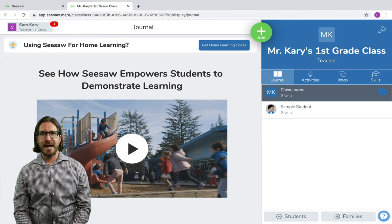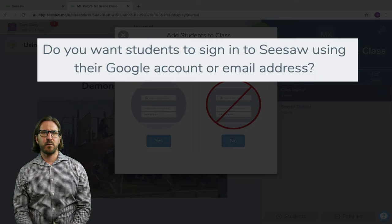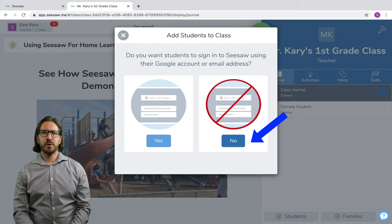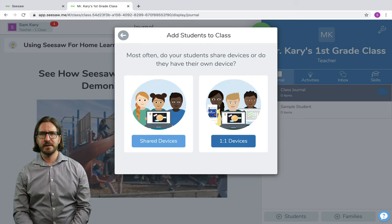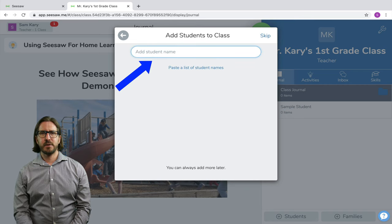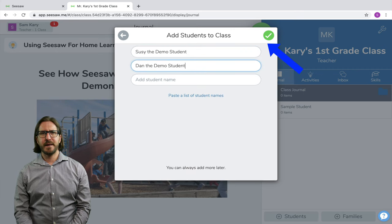After you set up that class, you'll be taken to your teacher dashboard and once you're in, you can start to add students. I'm going to click on add students and the first prompt will ask if I want students to sign in with email addresses or not. It's a common problem that younger students do not have email addresses, so Seesaw has worked around that. You'll select no, then choose whether your students are on shared devices or one-to-one. Now I can add my roster — you can either type names in manually or paste a list of all your students' names so they all get imported at the same time.